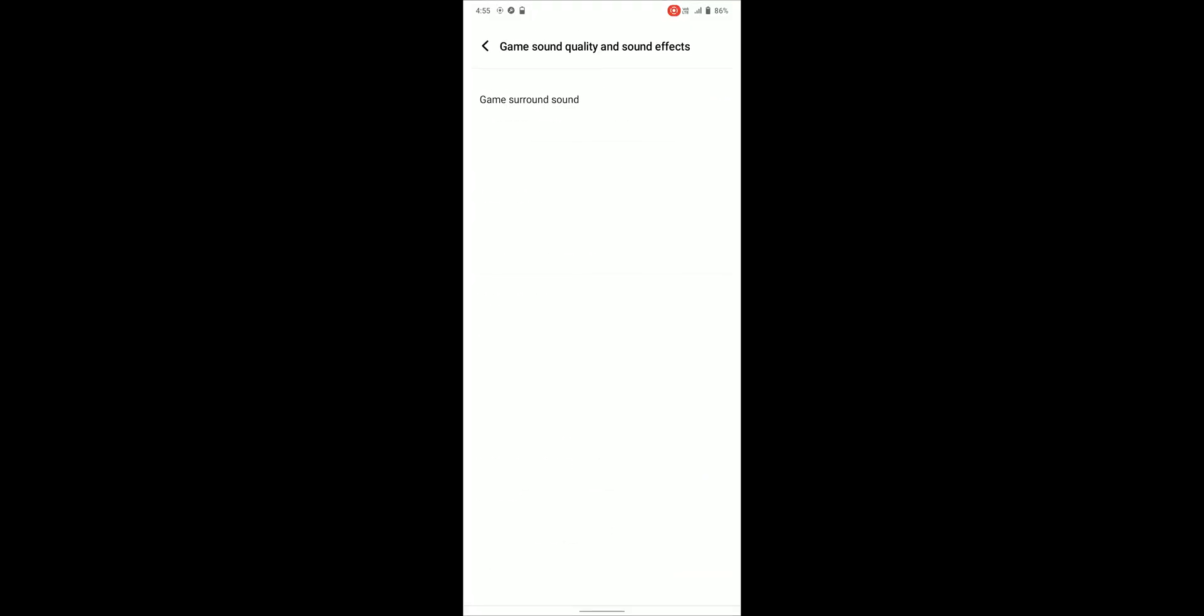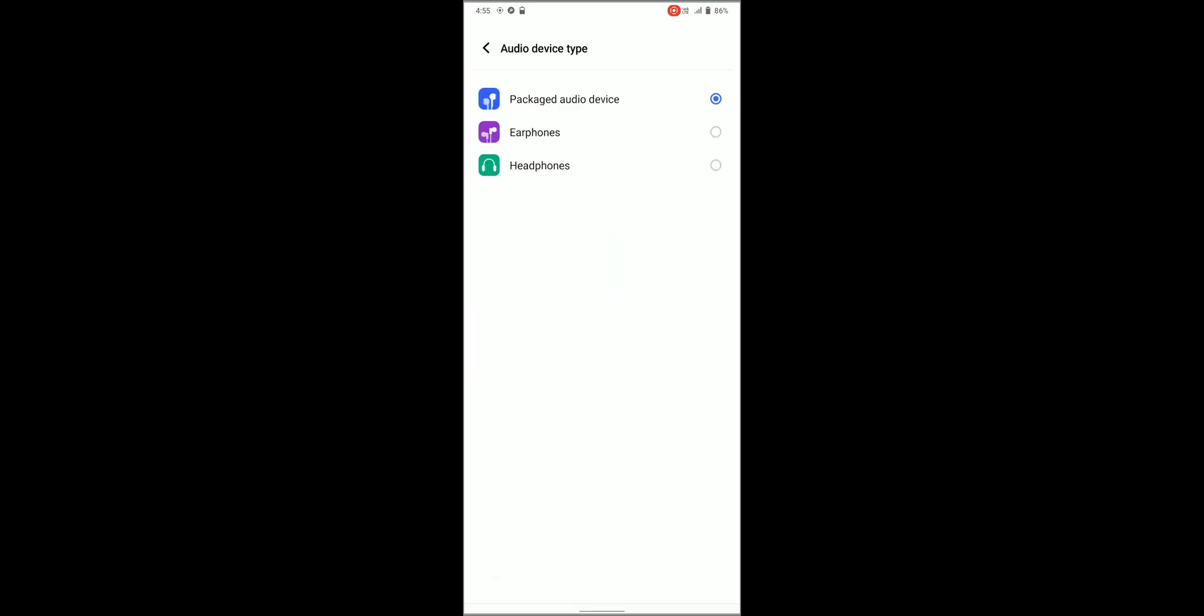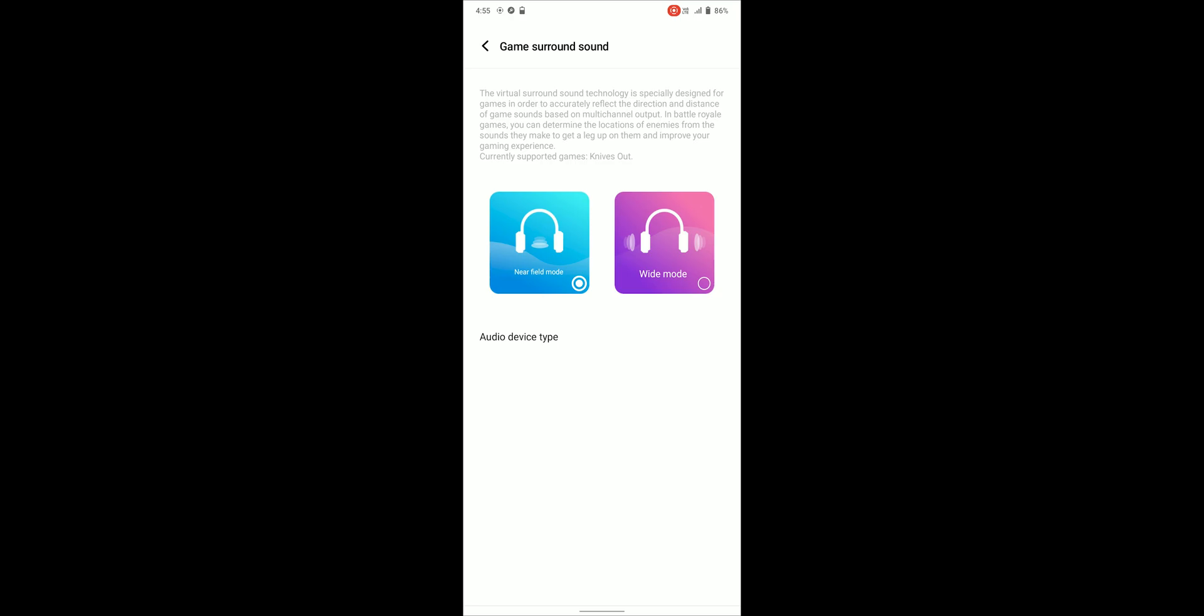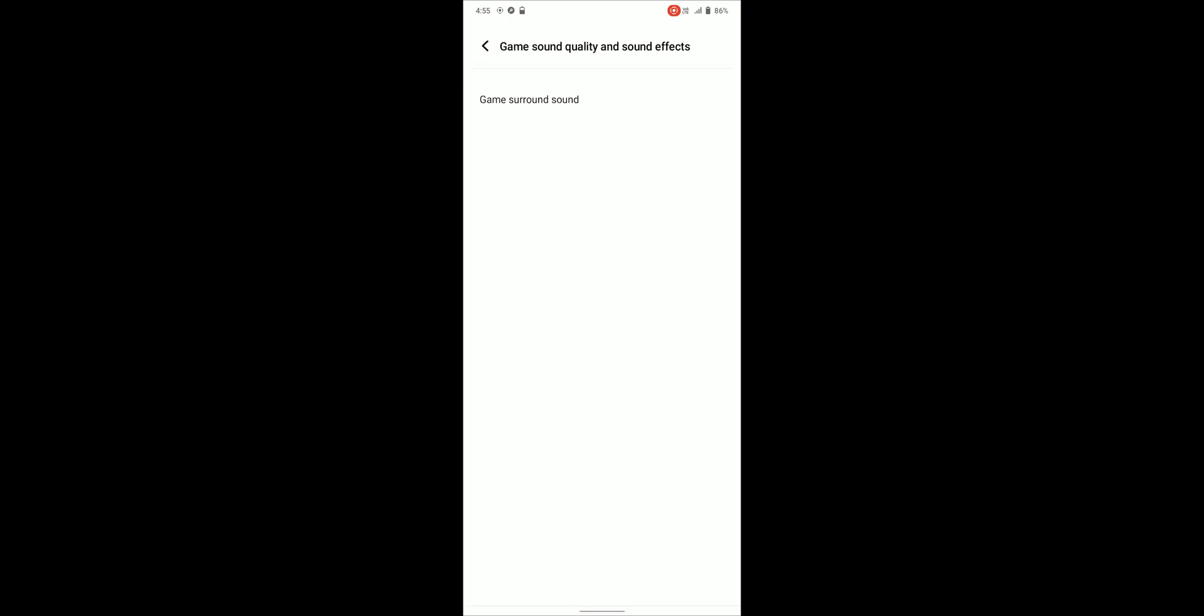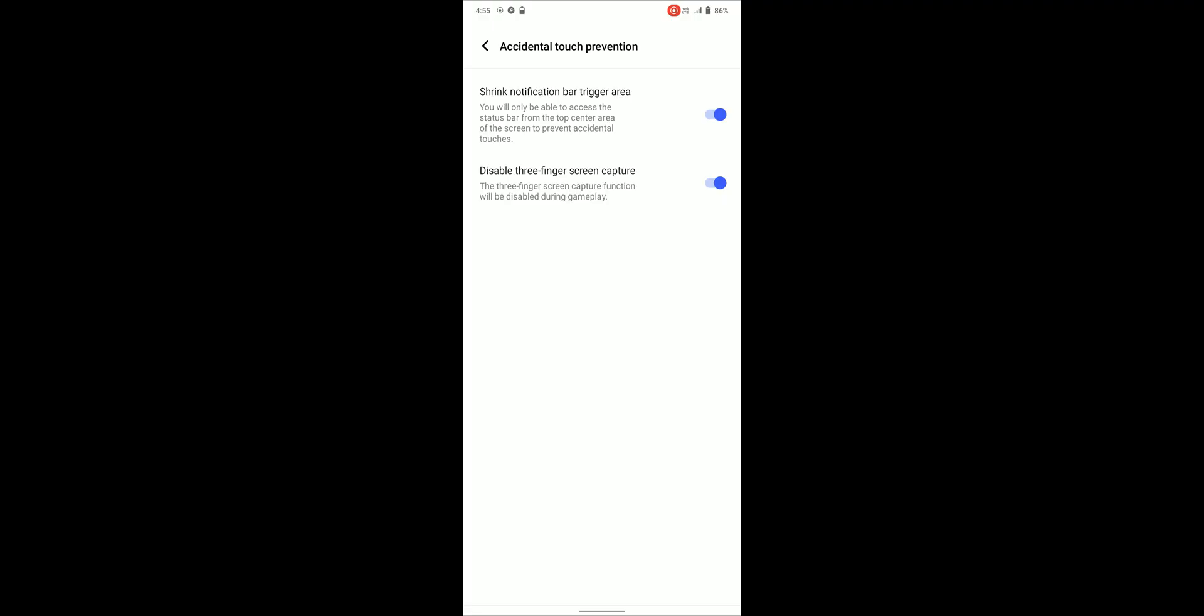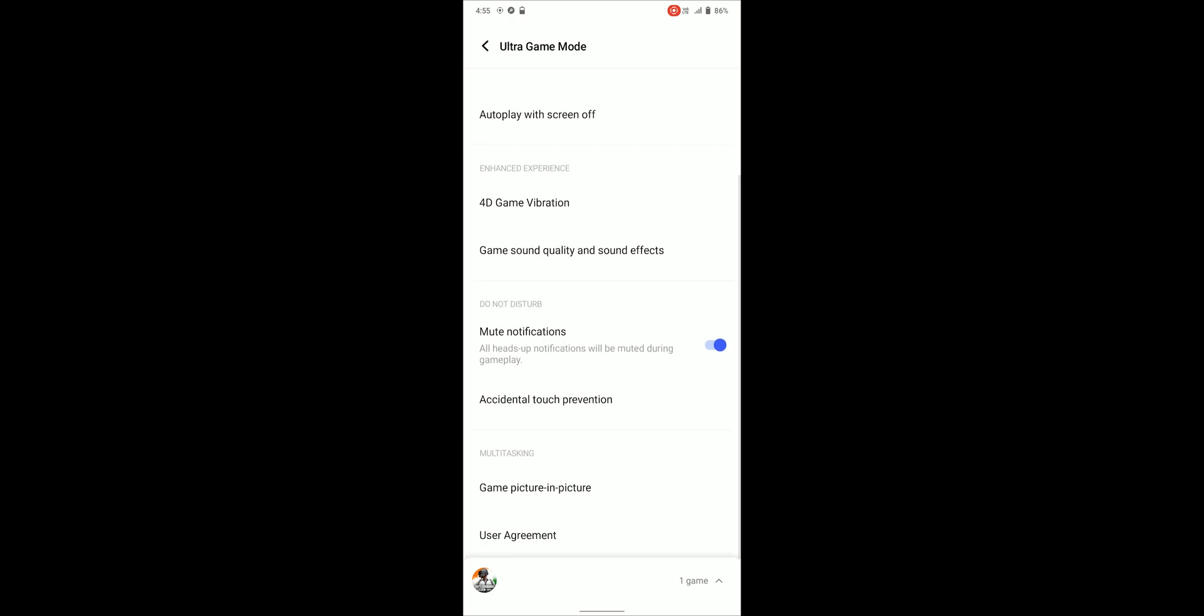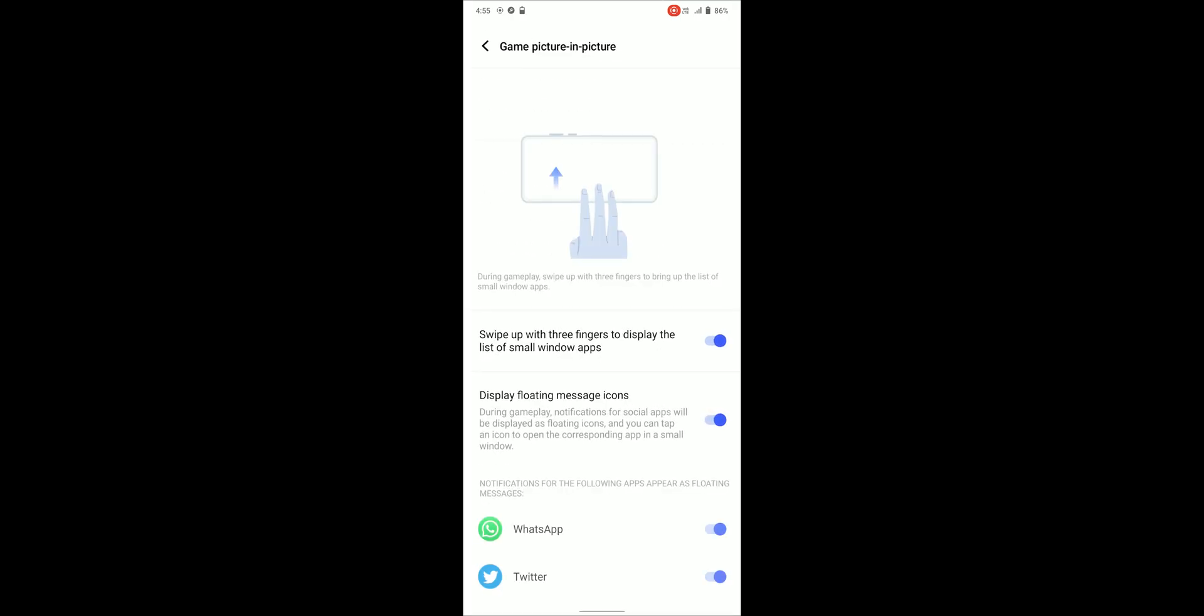In-game sound quality can be improved from game sound quality and effects and this feature lets you choose two modes, near field and wide. You can also choose the audio device type and some other features are accidental touch prevention. Game picture in picture allows some apps to be opened in a floating window while gaming.